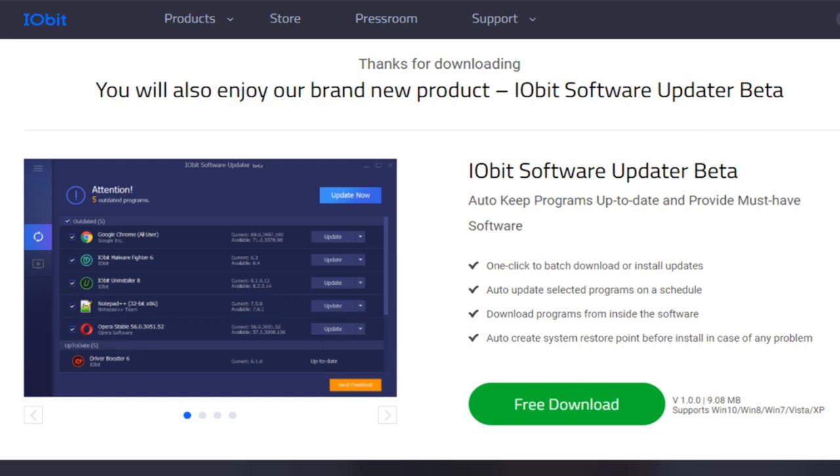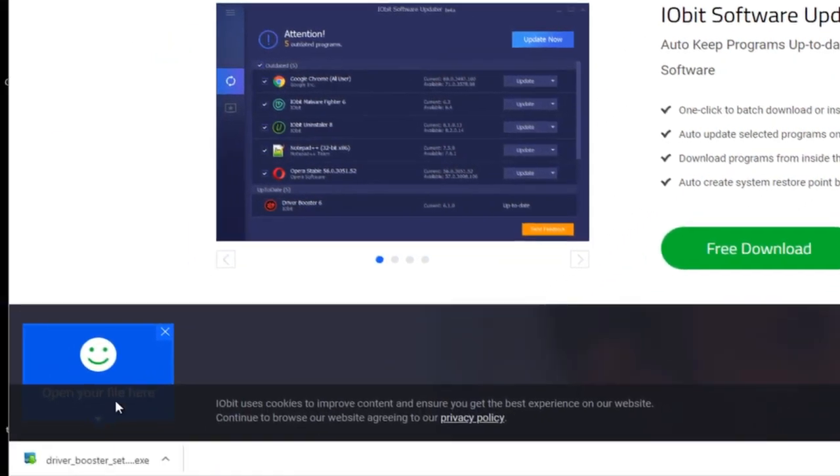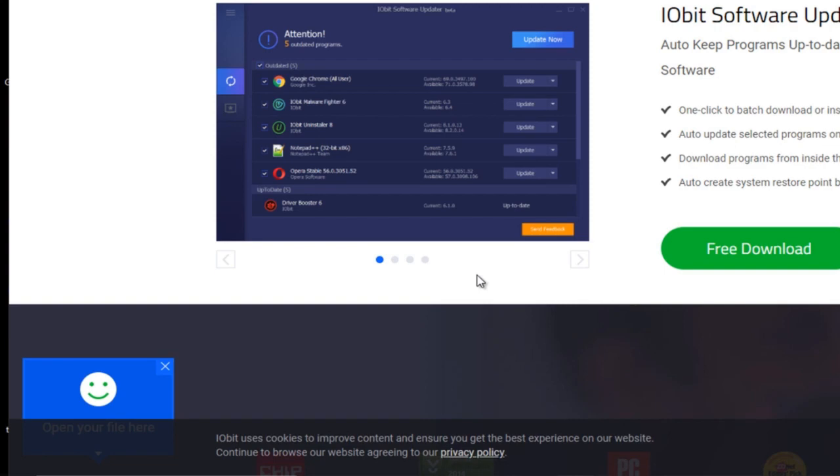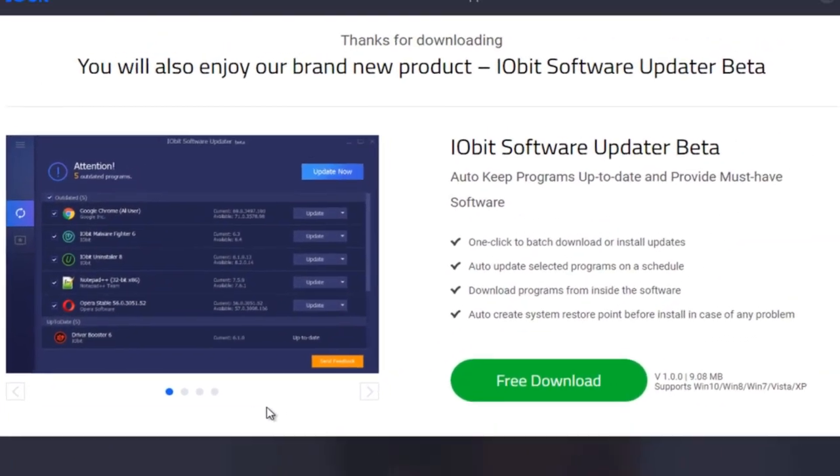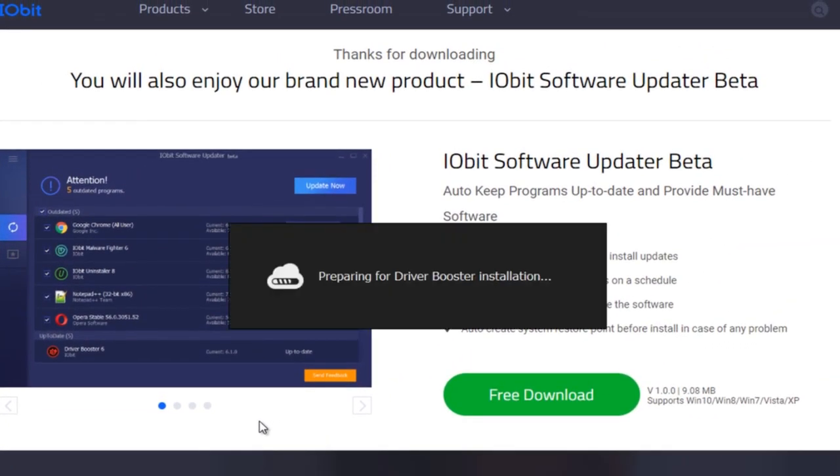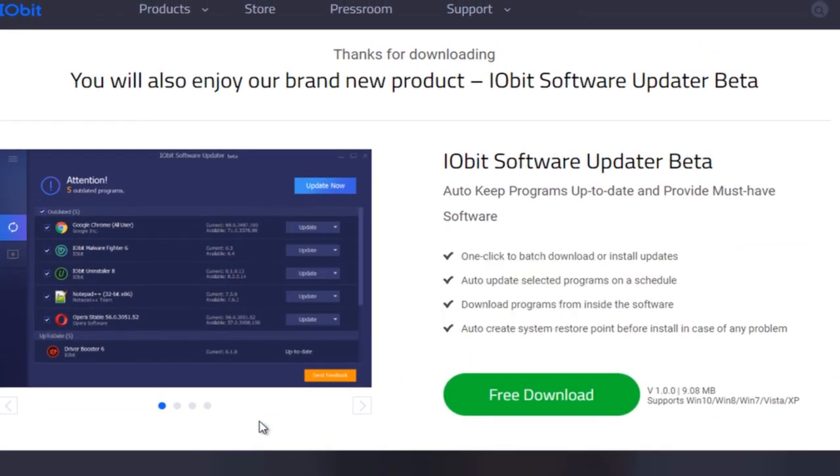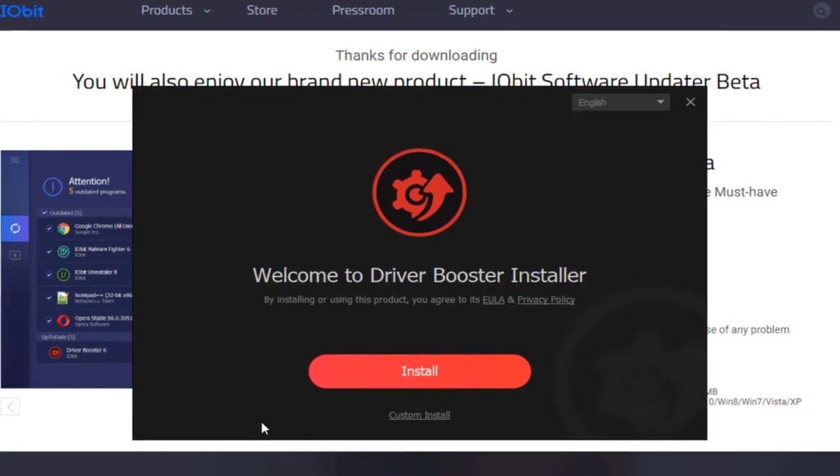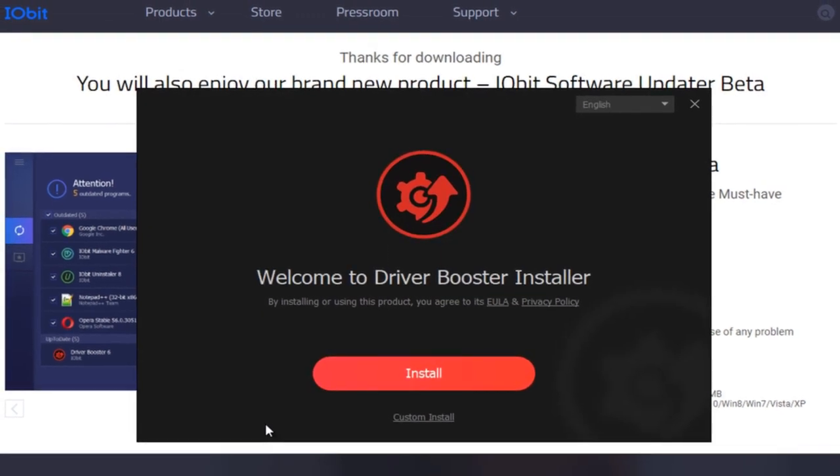So you need to keep all of that updated. After it has been downloaded, click on Driver Booster. It's going to ask you if you want to do the setup of this application. Of course you do. Click on yes.